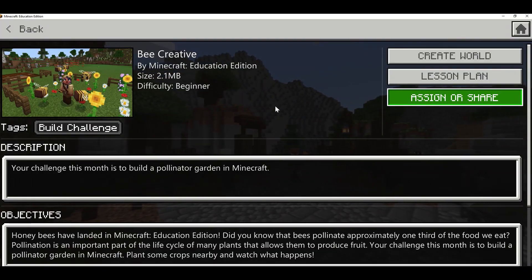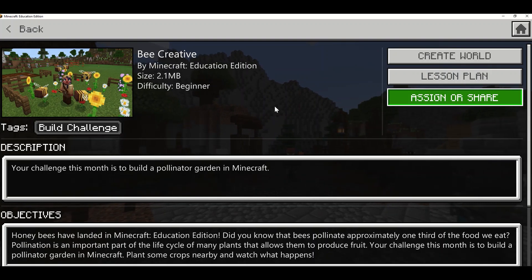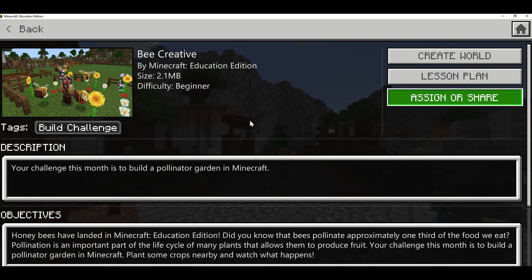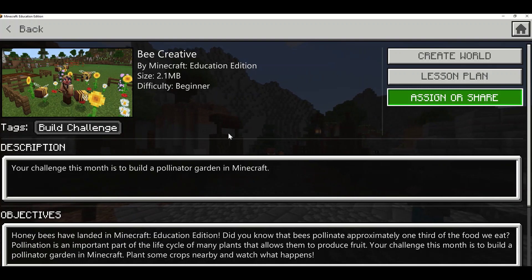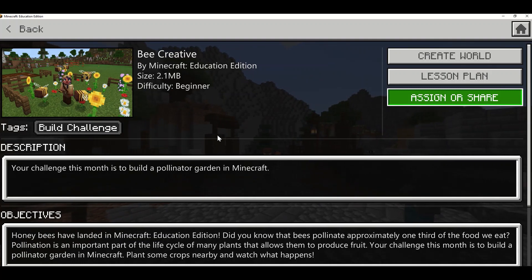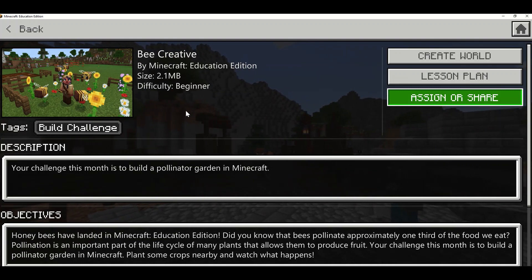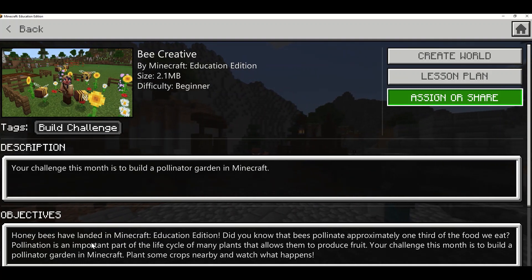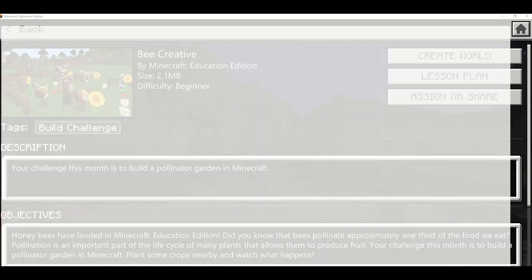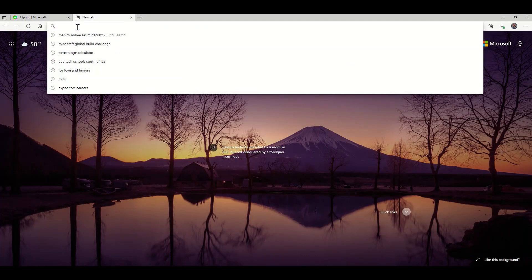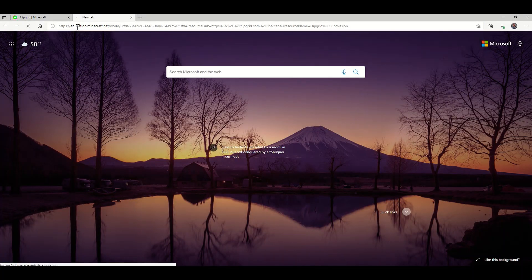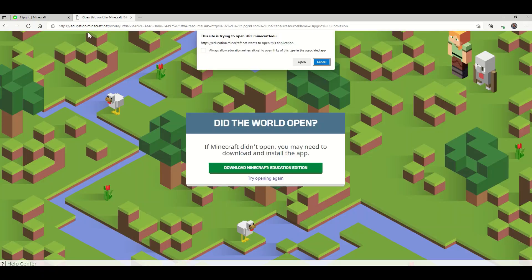As an educator, I can share this link with my students via LMS, Google Classroom, Teams, or whatever else you're using to give them assignments or information. As a student, I can paste this URL and it'll say this site is trying to open Minecraft.